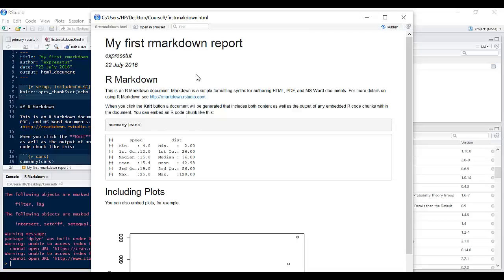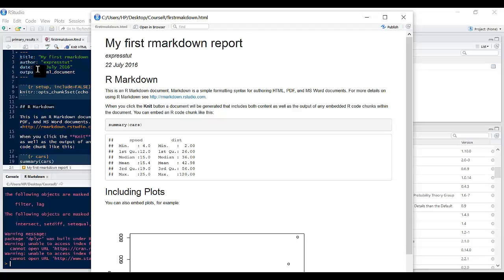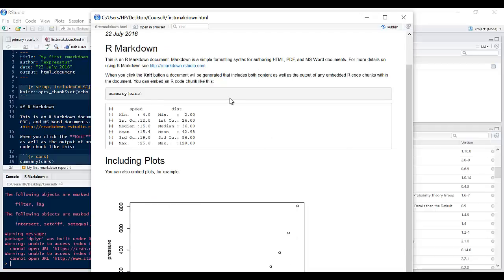And it should open a new window which shows what it looks like. So title here my first R Markdown is what you see here, author ExpressTot, the date, and different stuff. So this is what the R Markdown file will look like. You can decide to open this in a browser or just locate it in your window here.